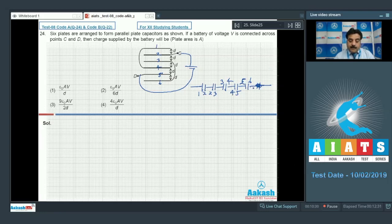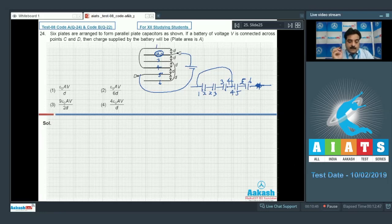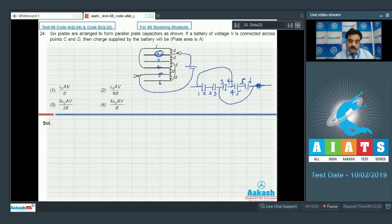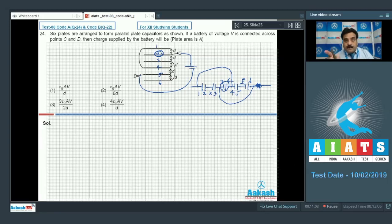Looking at the diagram, plate 2 connects to the battery; plates 1 and 4 are connected by an extra wire, and plates 3 and 6 are connected together. Focusing on this configuration, the middle capacitor and the arrangement of connections form a balanced Wheatstone bridge.